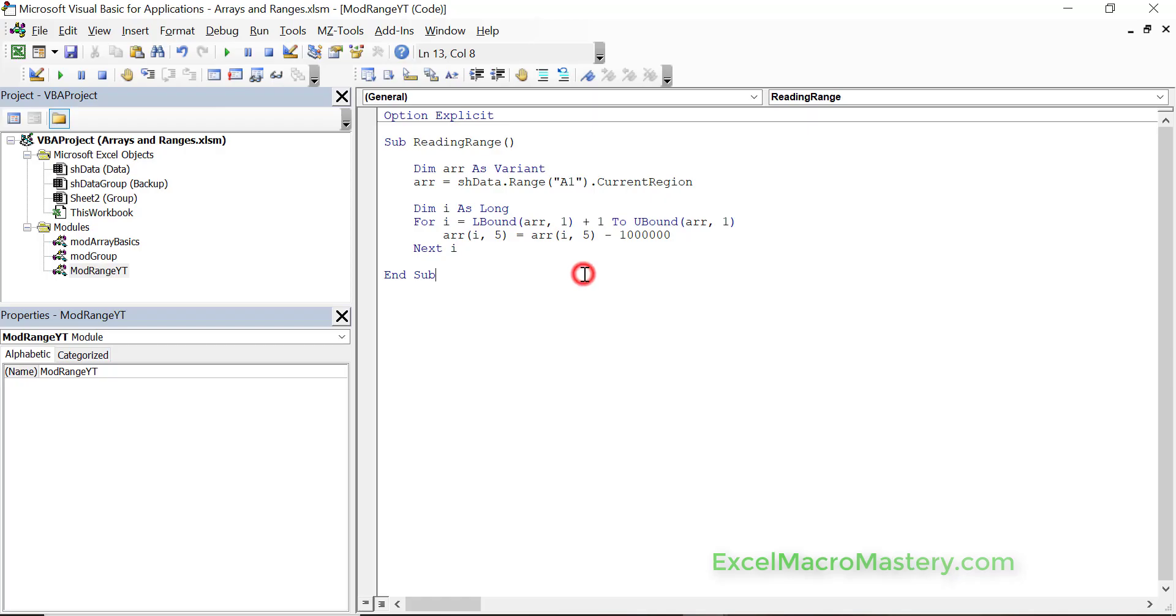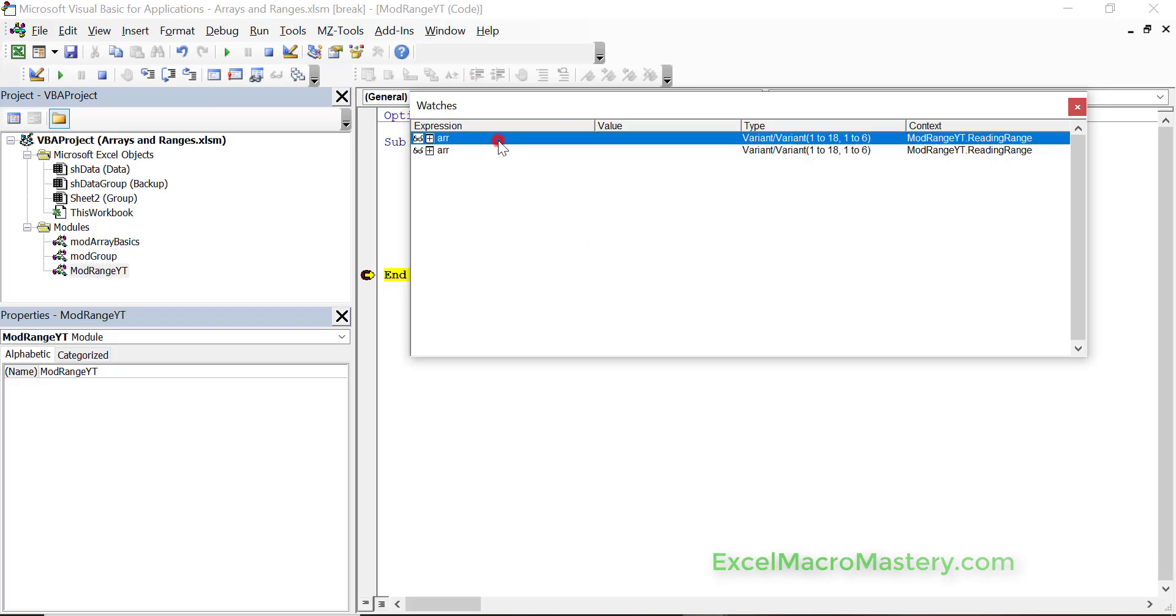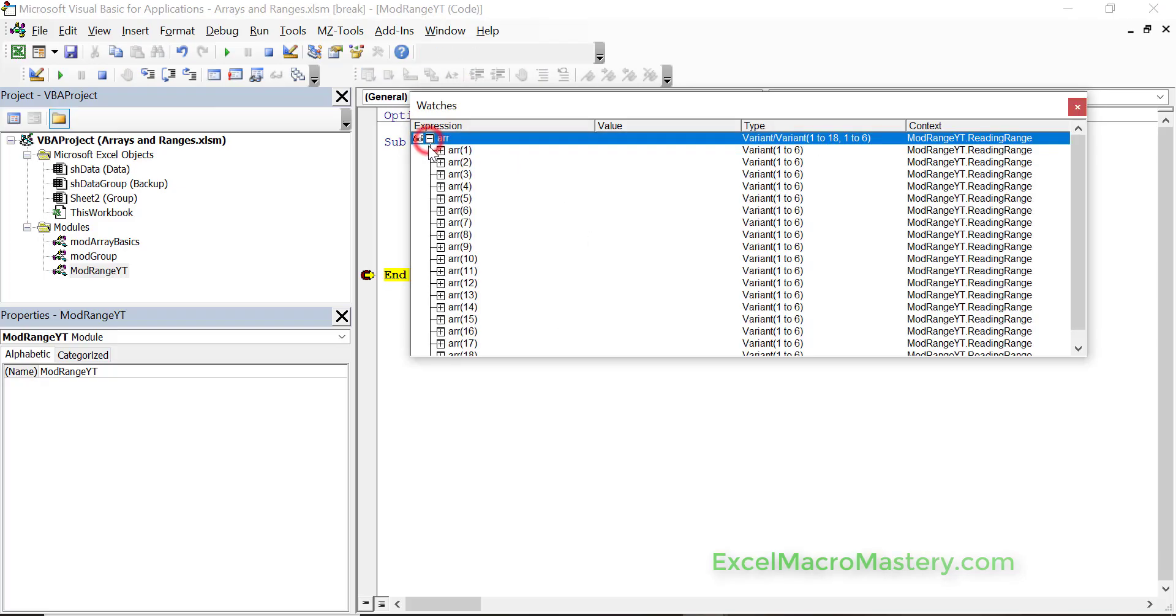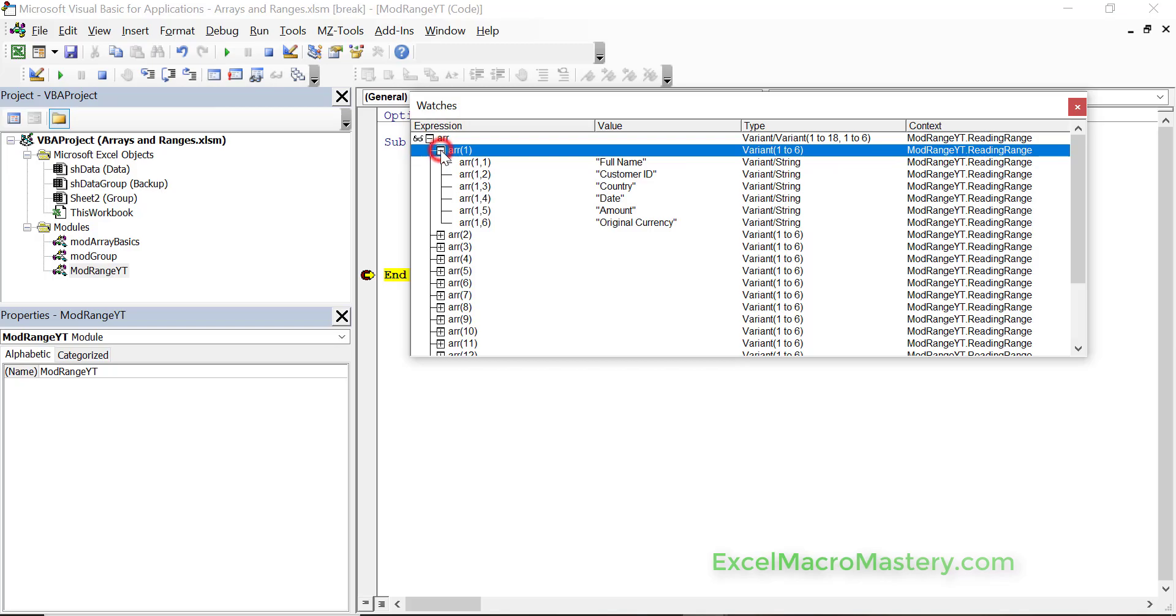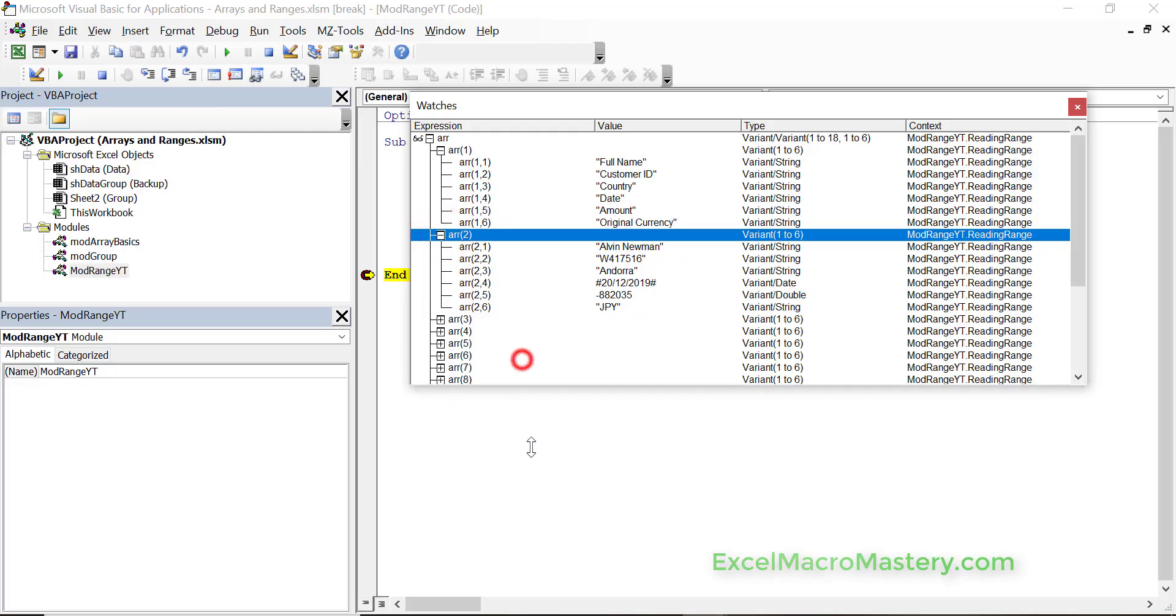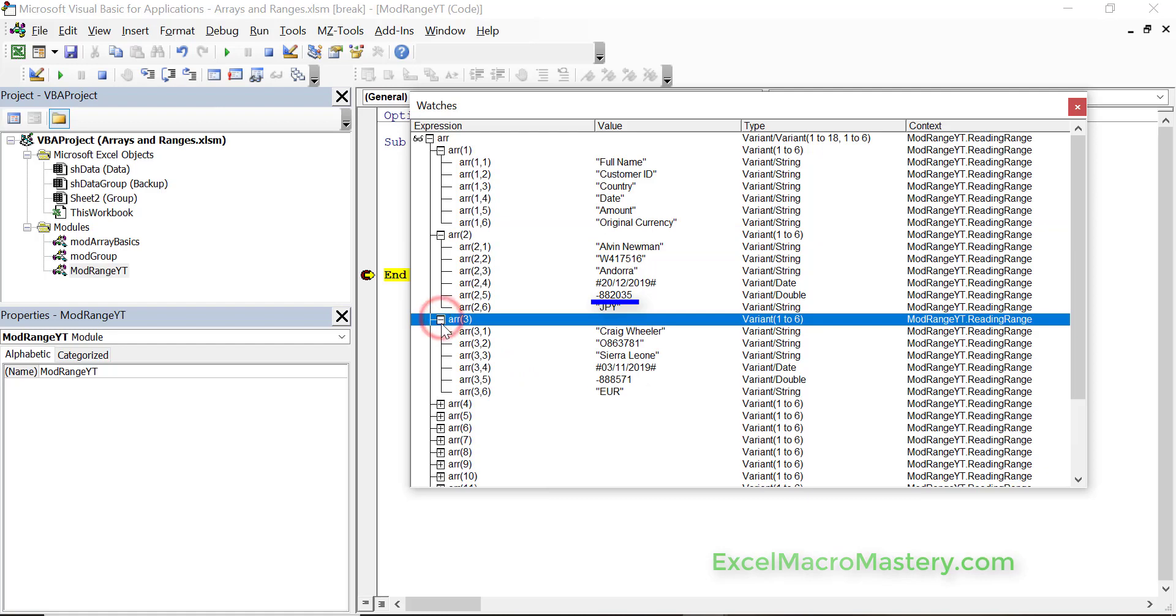When we run this code we'll see that it changed in the array but didn't change in the worksheet. Now we started LBound - you see I added plus one there. The reason is we don't want to use the header when we're going through to make the change. So let's look at the array in our watch window. We'll delete one of them. If we look down at some of the items here, that's the header, we didn't make any change there. You can see that at array 2,5 we have minus 882035, and on the next one minus 88571. You can see that all the amounts have changed.